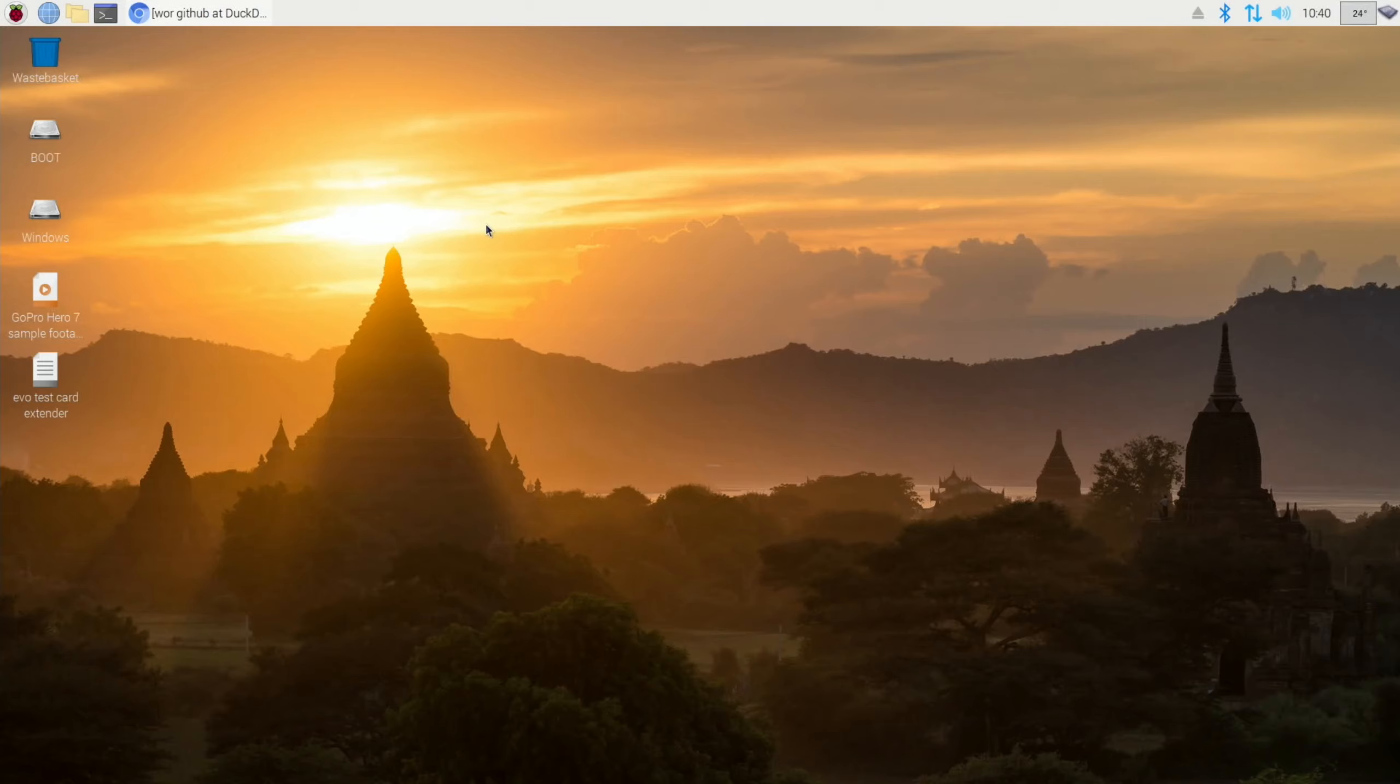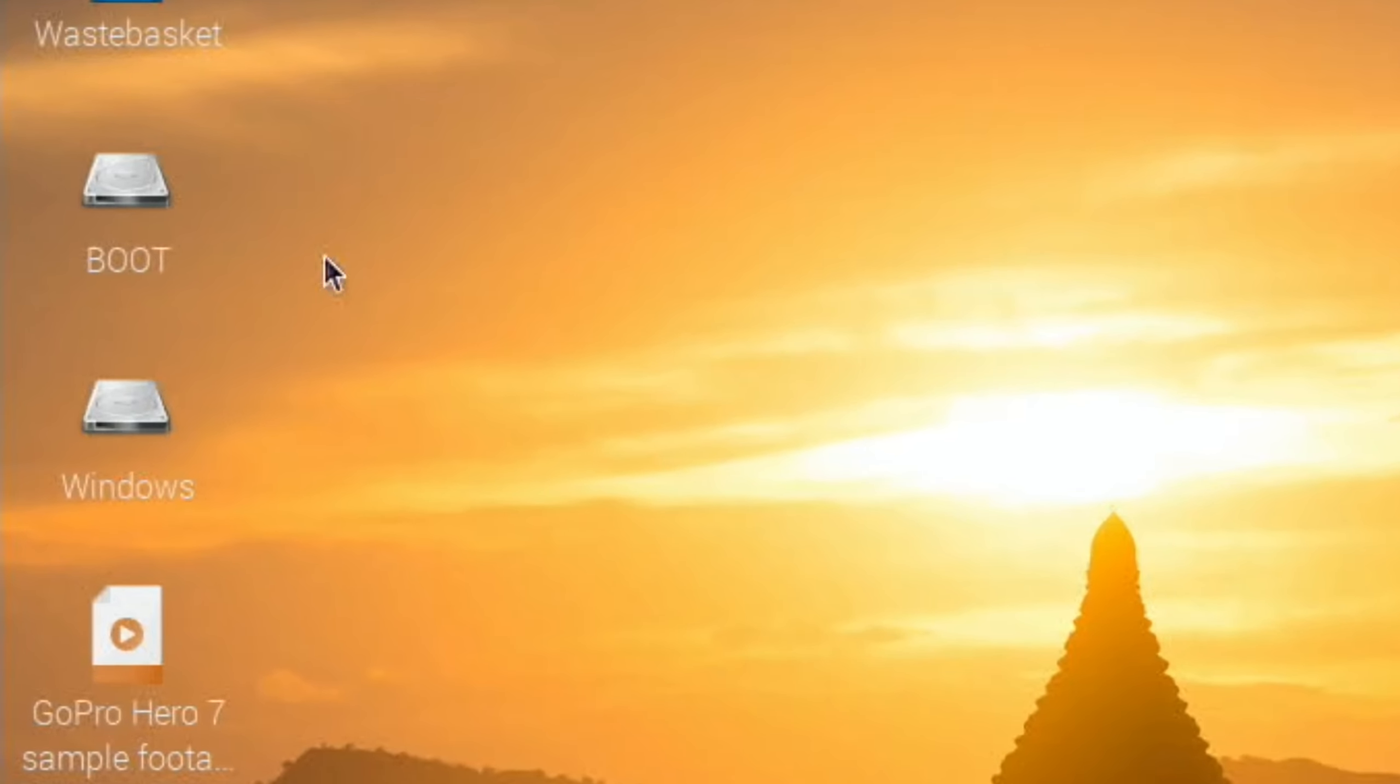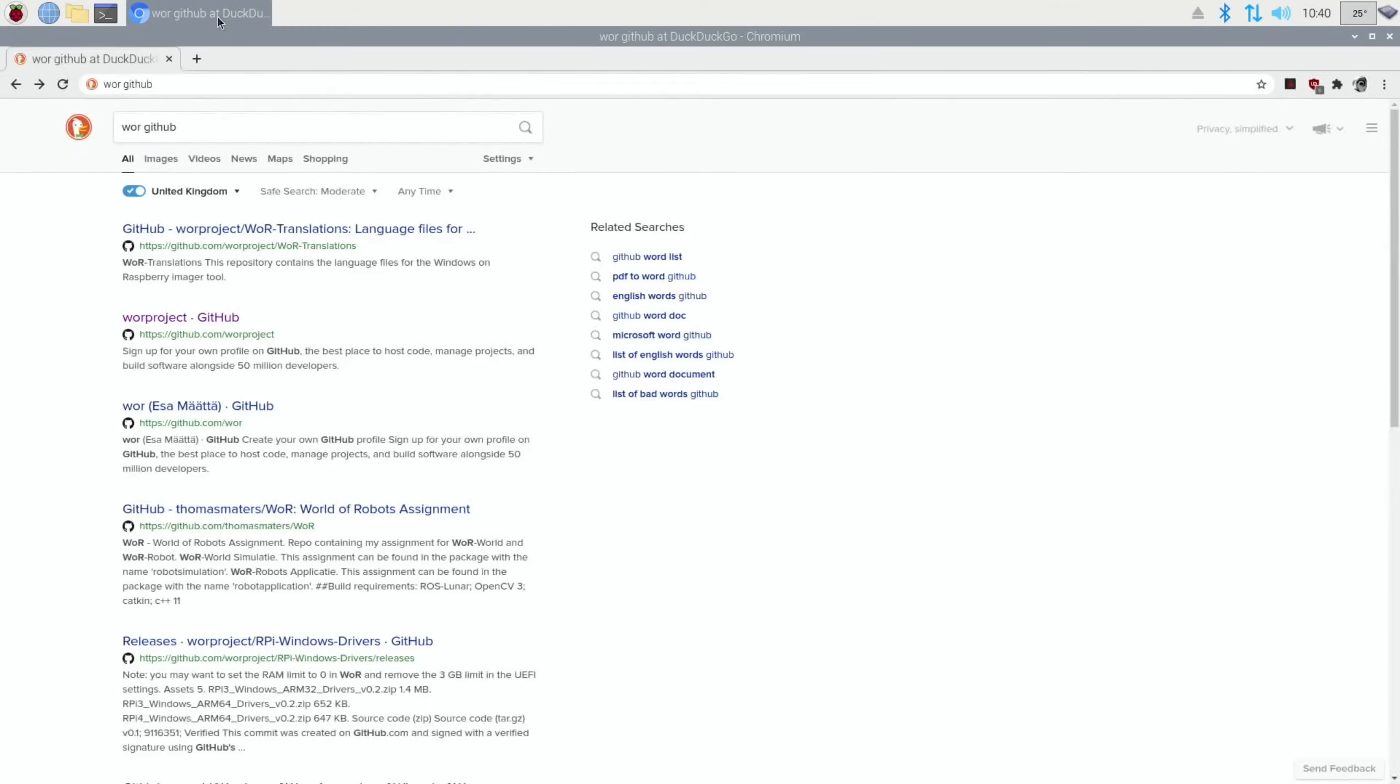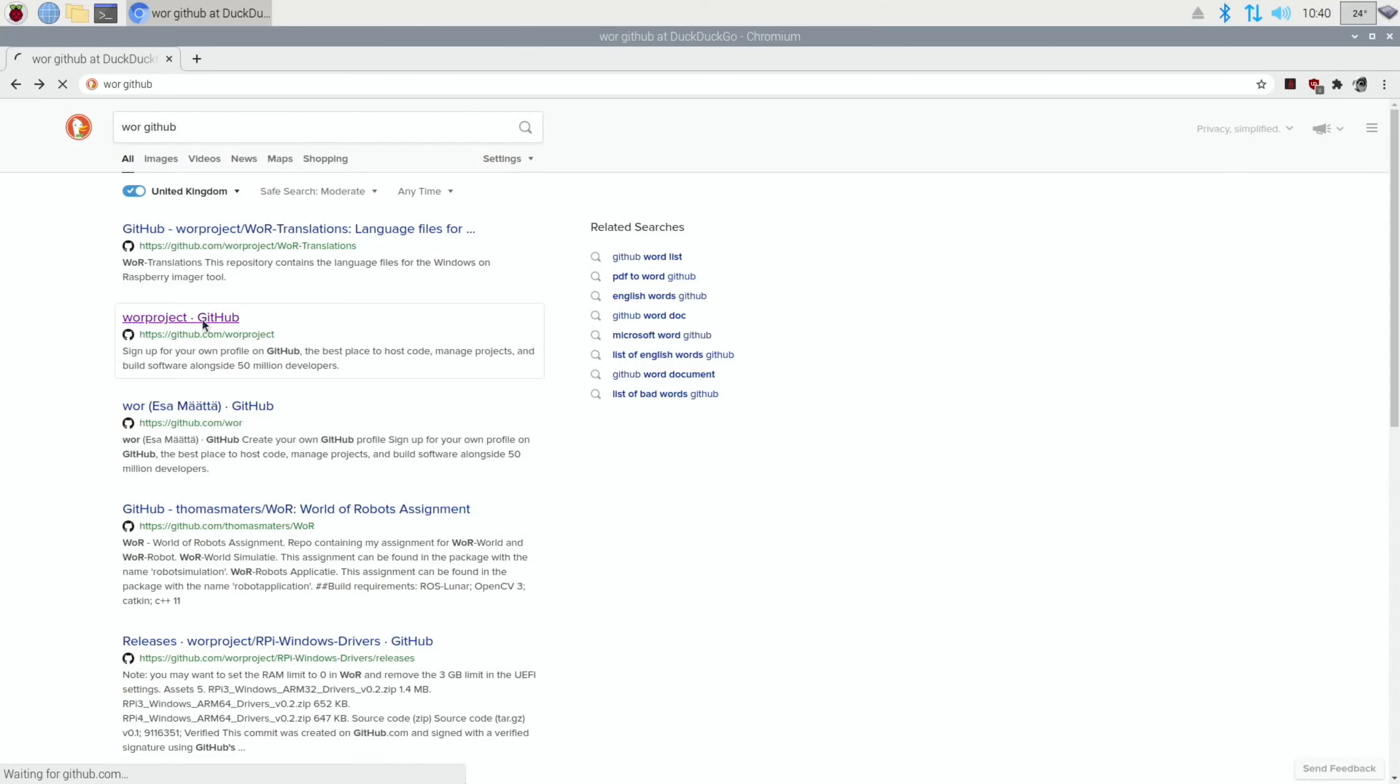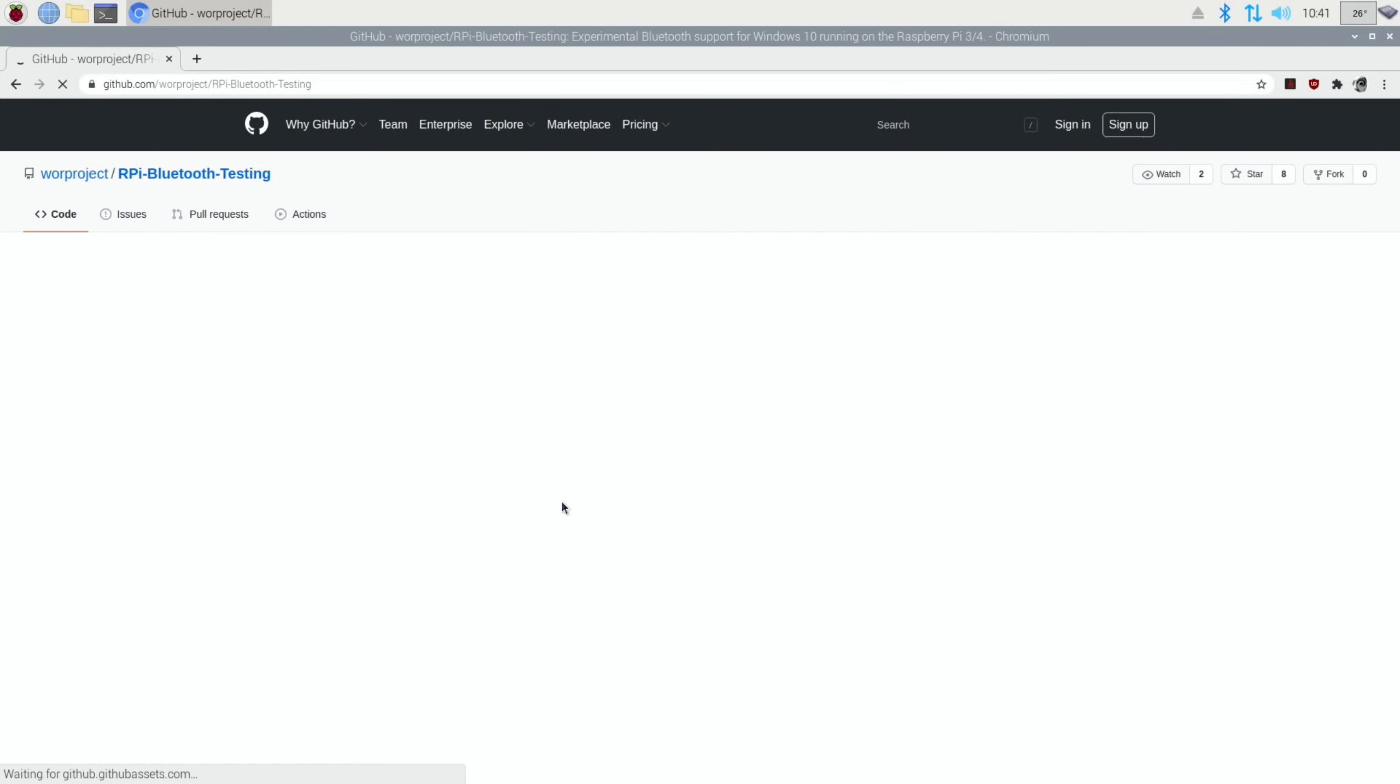Okay, so I booted up by putting a copy of Raspberry Pi OS into the SD card reader. I haven't unplugged the SSD drive from the Pi. So you can see here that we've got boot and we've got Windows. And this is what we need to access, the boot drive. So if we open up a web browser and type in WOR GitHub, and you can see here WOR Project GitHub. And you can see here RPI Bluetooth Testing. Click on that.